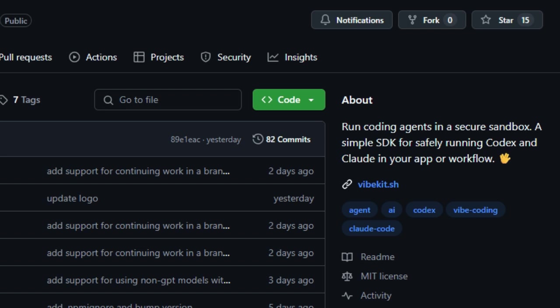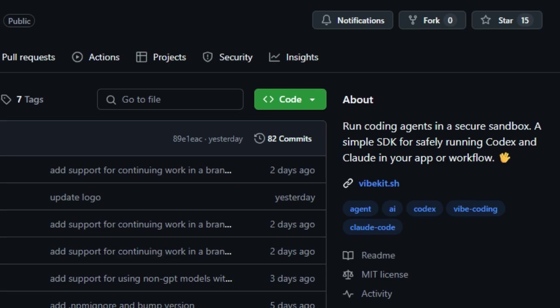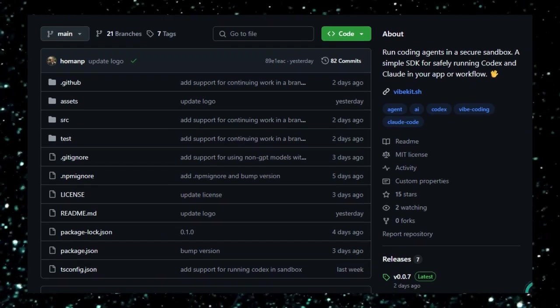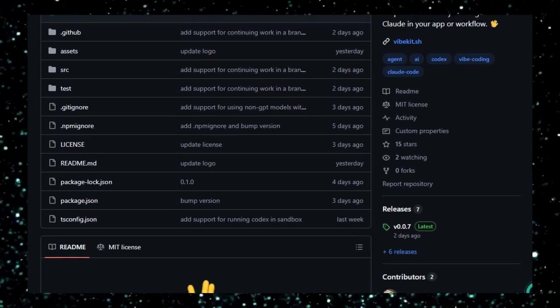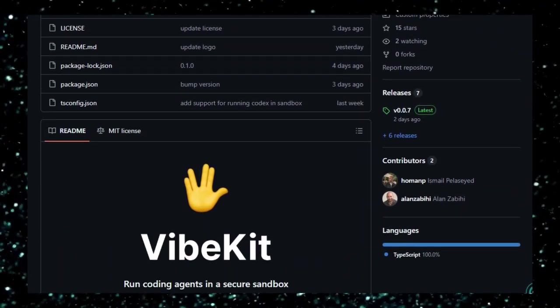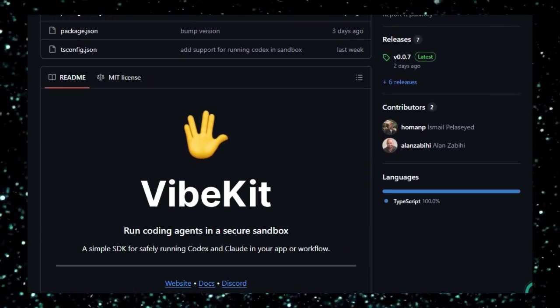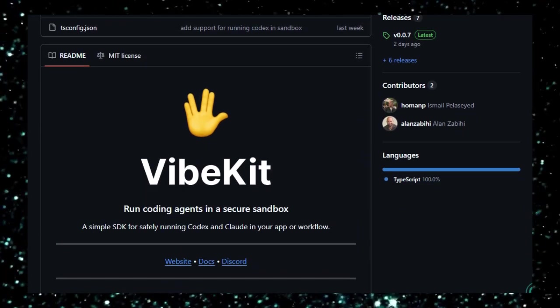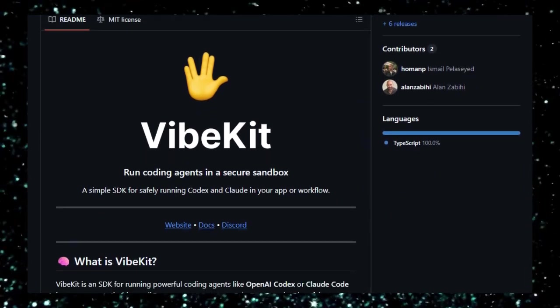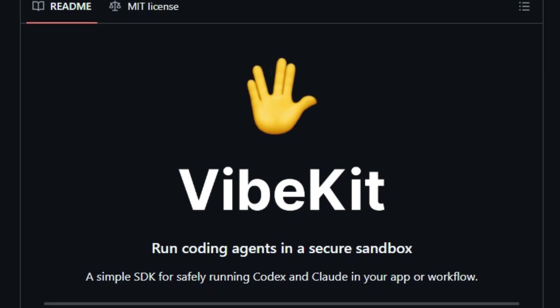What sets Vibekit apart is its emphasis on security and observability. By providing a controlled environment, it allows for the execution of AI-generated code without compromising system integrity. Developers can stream outputs directly to their user interfaces, facilitating real-time feedback and interaction.